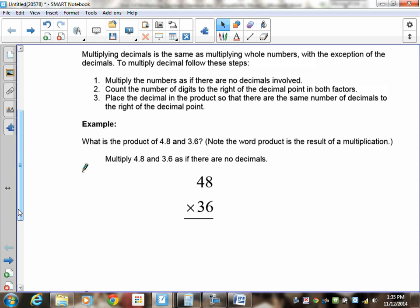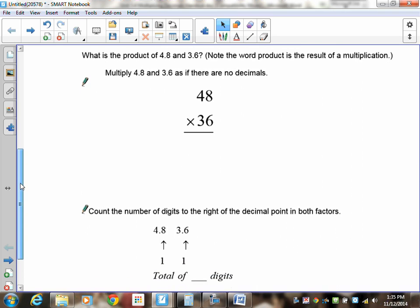Let's look at an example: what is the product of 4.8 and 3.6? Note that the word 'product' is the result of multiplication, so we're multiplying 4.8 times 3.6. First, imagine that 4.8 and 3.6 don't have decimals — treat them as 48 times 36.